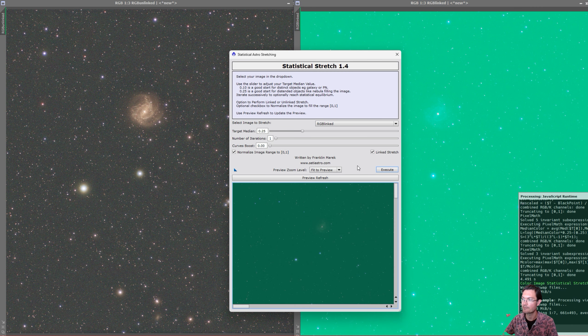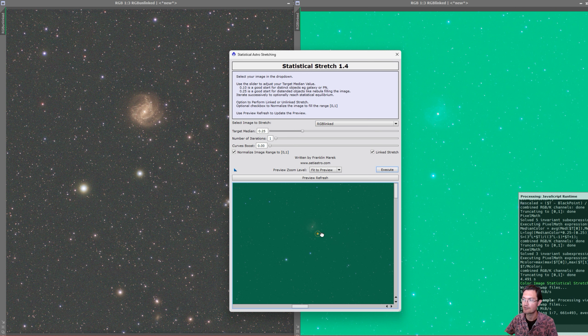So here's my script up now and now I have an option for linked stretch. As you can see in the preview, it's that same nasty green that STF was shown over there.